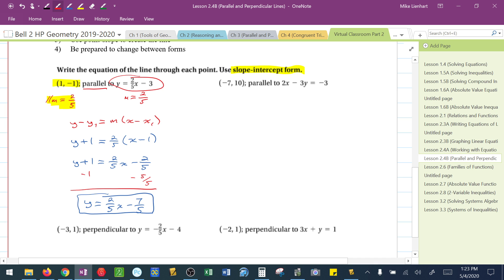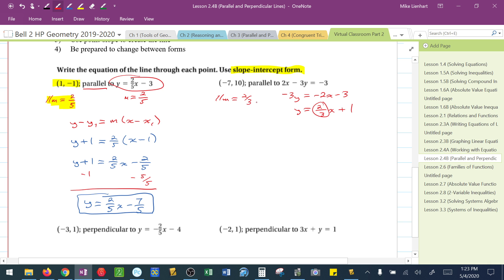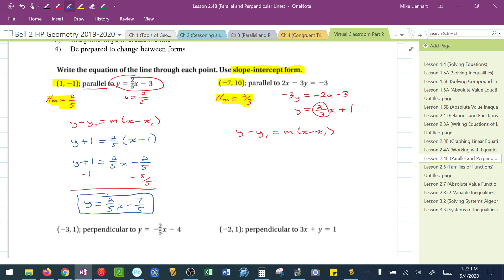Similarly, the only difference in this next example is that 2x minus 3y equals negative 3 does not directly tell me the slope. So the first thing I have to do is solve this equation, putting it in slope-intercept form to identify the slope. The slope is 2/3, which tells me that the parallel slope must also be 2/3. I use the given point and slope in point-slope form: y minus y1 equals m times x minus x1. I substitute: y minus 10 equals 2/3 times x minus negative 7, which is x plus 7.